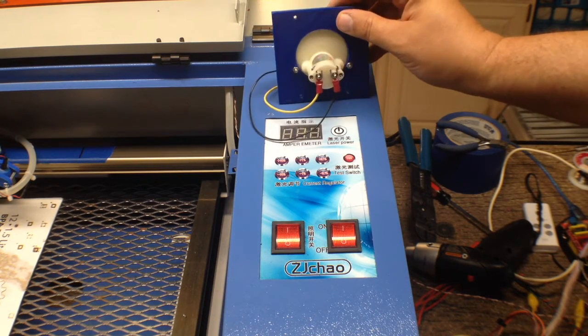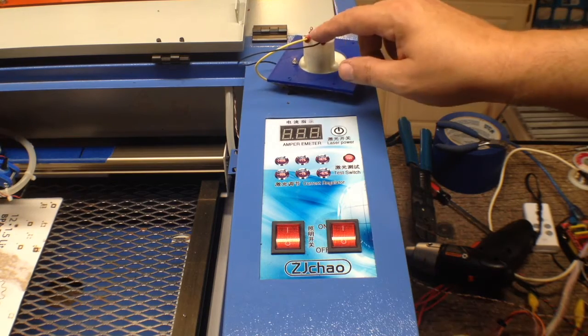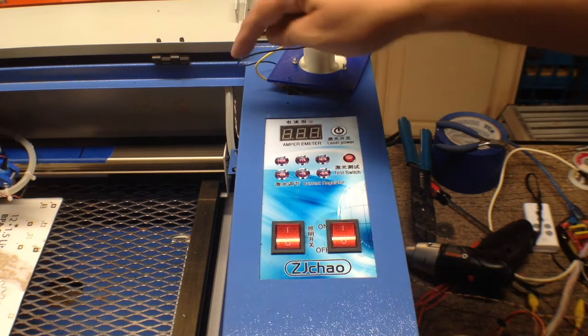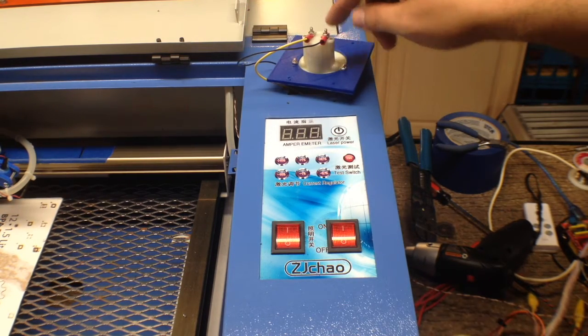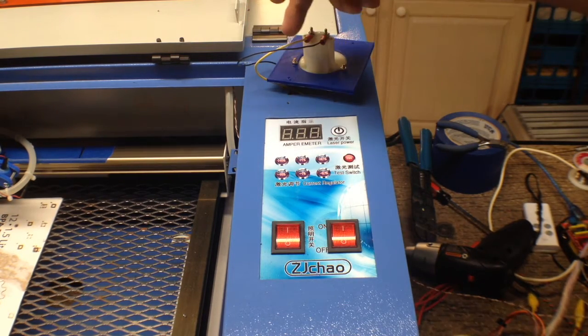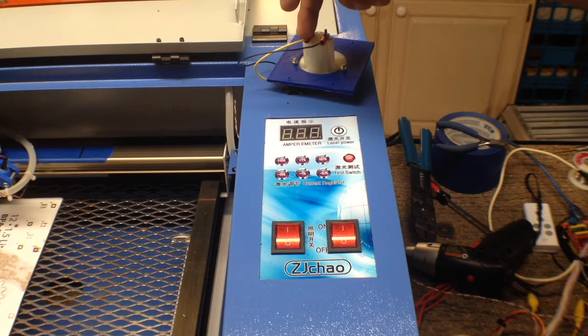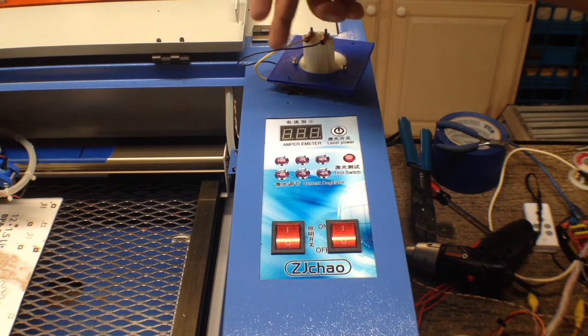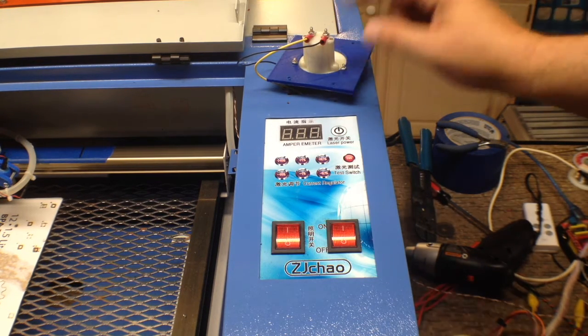So in short, what you want to do is connect the ground, which runs to the power supply to the negative, and then obviously the hot or positive side will go to the cathode from the laser tube.